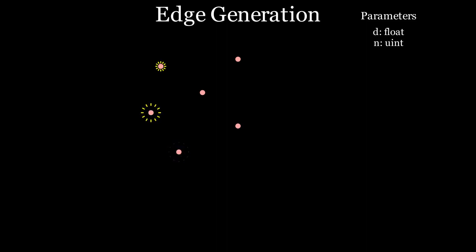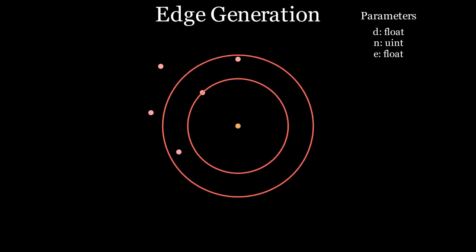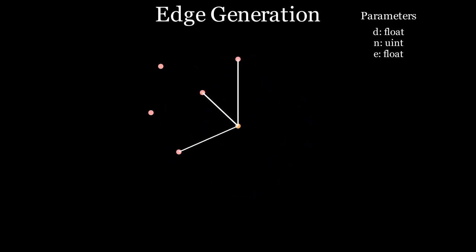This step is dead simple. We loop through every point and for each point we check if any other node falls in the range D to D times E. If it does, connect the nodes with an edge. Let's do that for all the other nodes. And there we go, we generated a map.